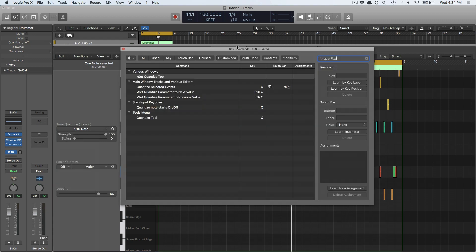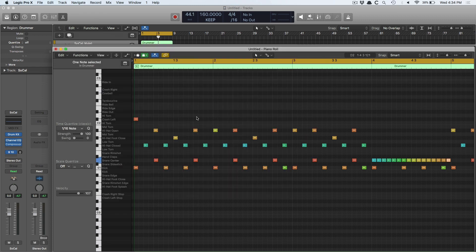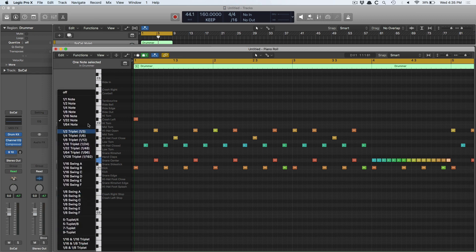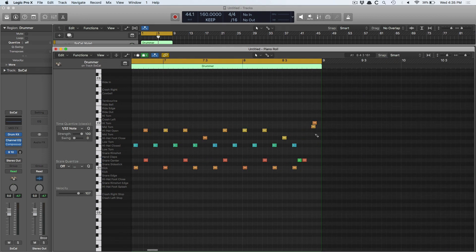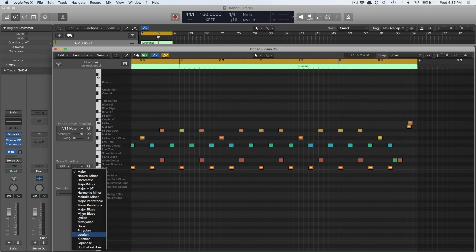Well, you can go to the key command menu and look for 'quantize.' You can set 'quantize parameter to next value' or 'previous value.' I've set the key command — since it doesn't have one assigned — to Shift+Command+Up or Down. Watch this: Shift, Command, up or down. Now you can quickly scroll through the note values, not necessarily in menu order, but faster or slower. It's fantastic — you can even cycle quantize scales here.